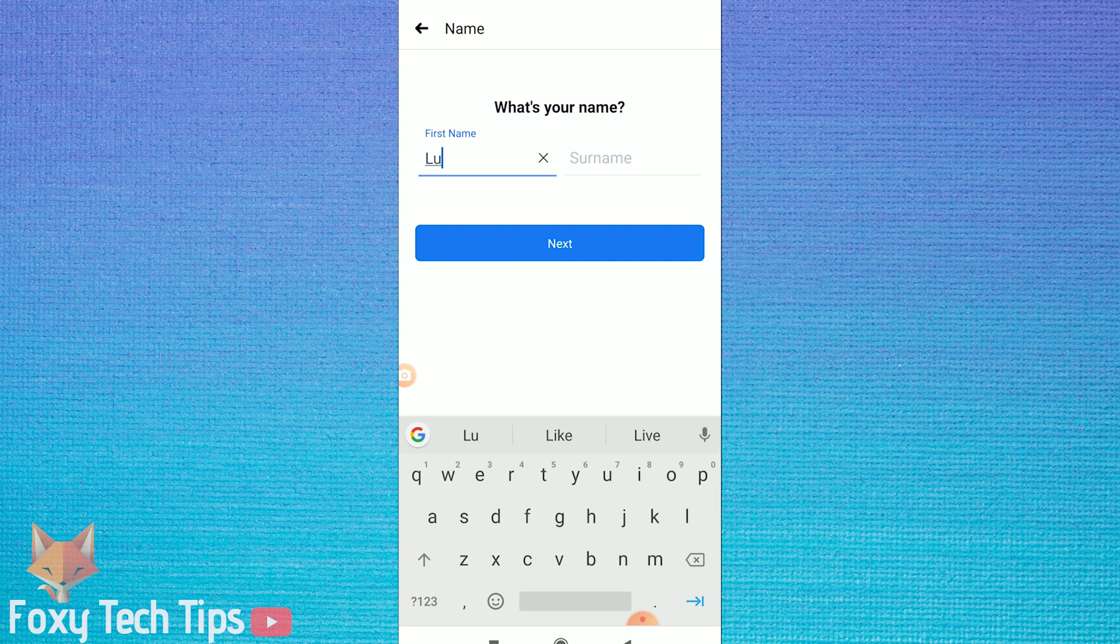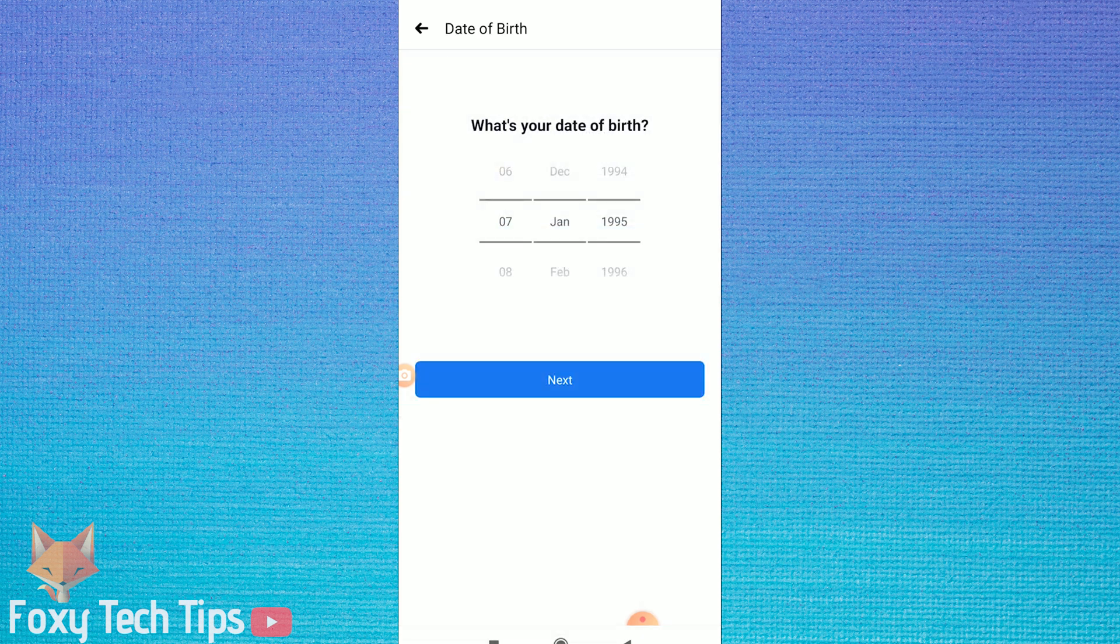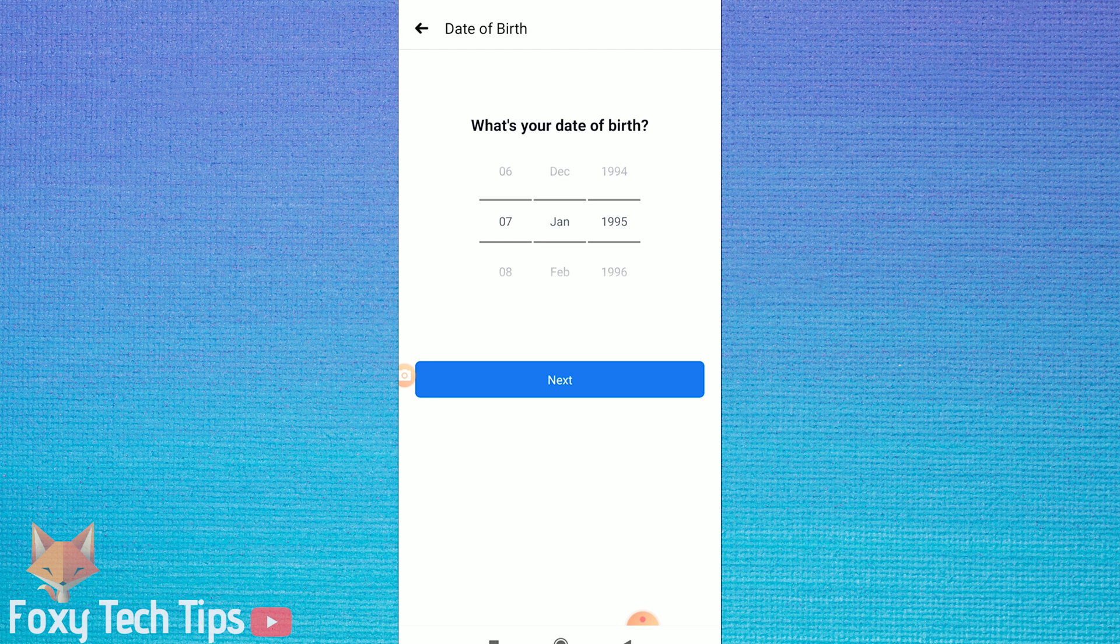Now type in your first and last name and tap on next once you're done. Next you need to enter your date of birth and then continue.